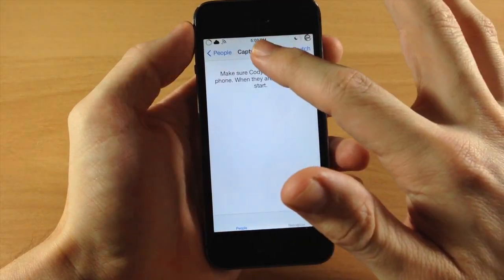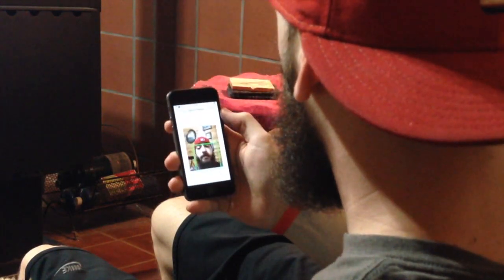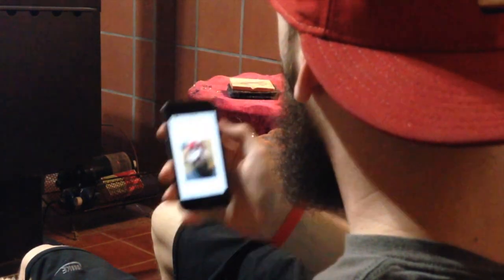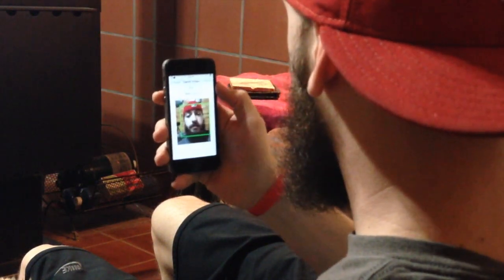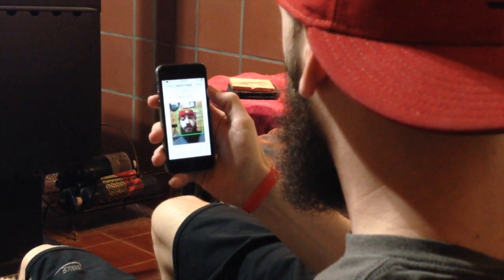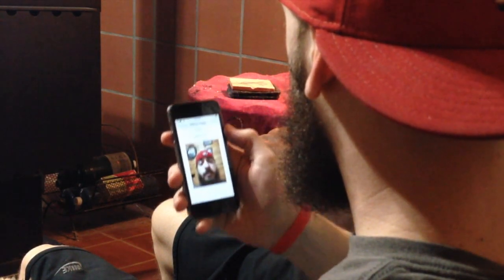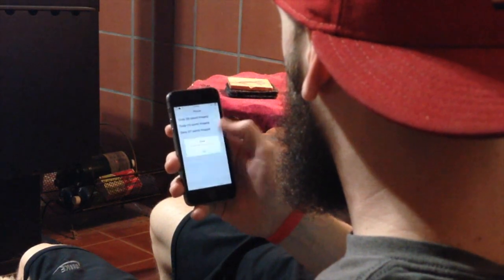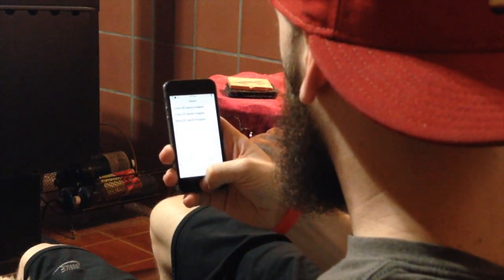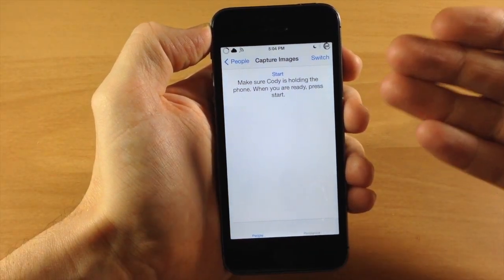Once you tap Start, you want to move it around to capture all different angles of your face so the tweak knows it's you unlocking the device. This has actually worked really well for me — I've tried it multiple times and it unlocks almost instantaneously, which is really cool. Once you're done, hit Stop, or it should automatically finish once you reach the 10-picture mark.